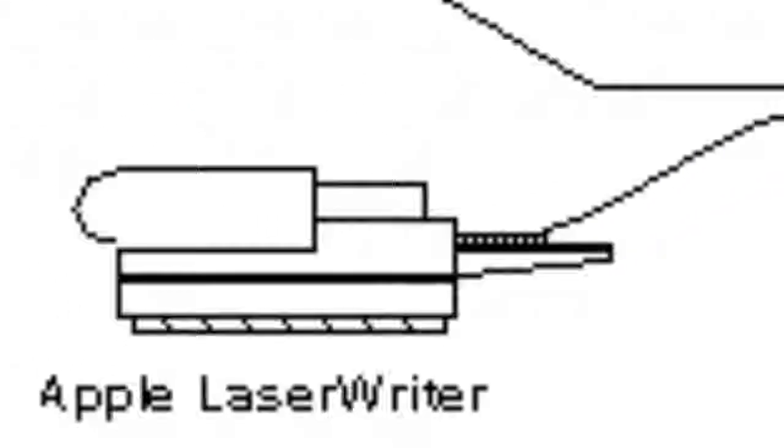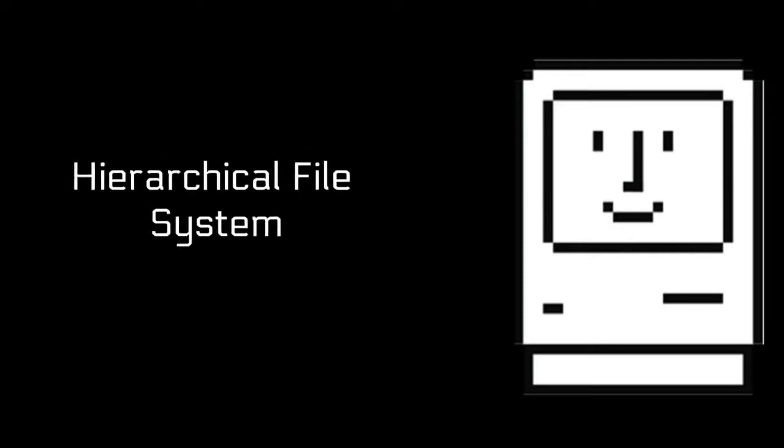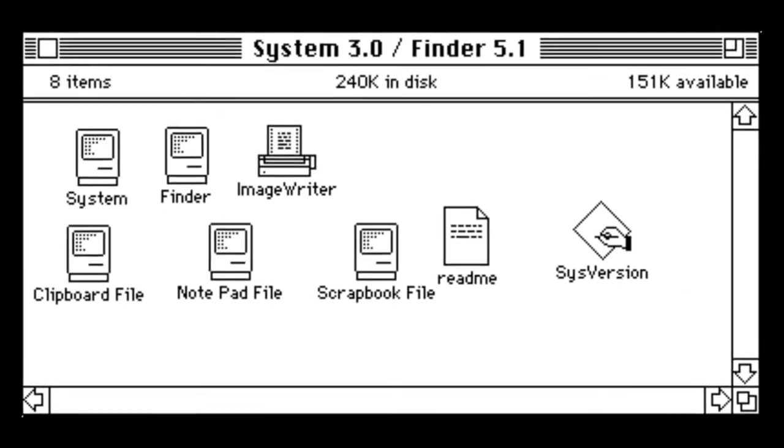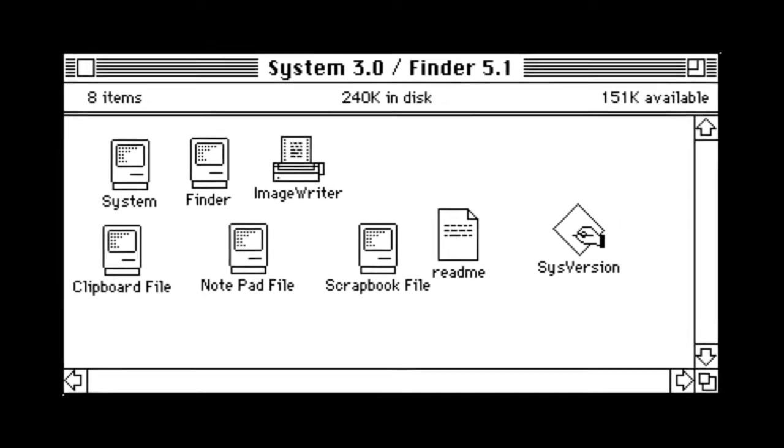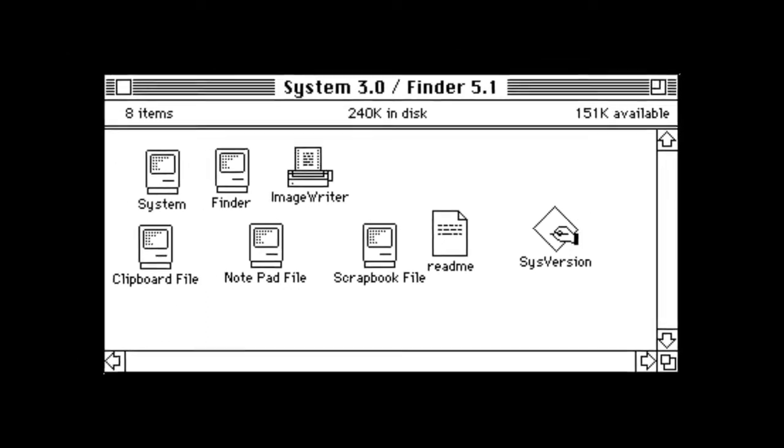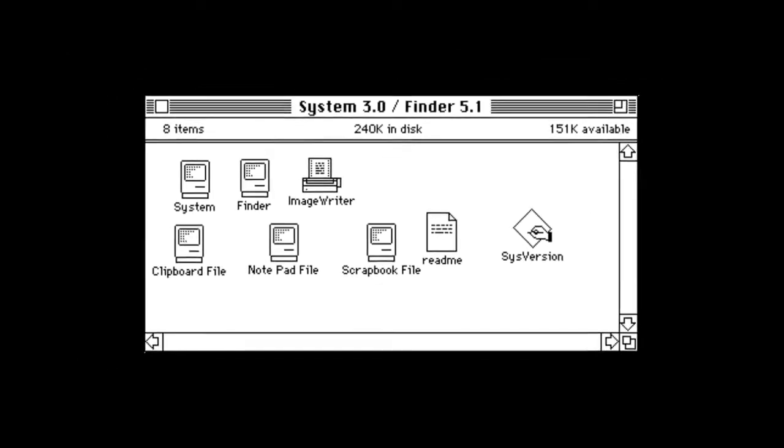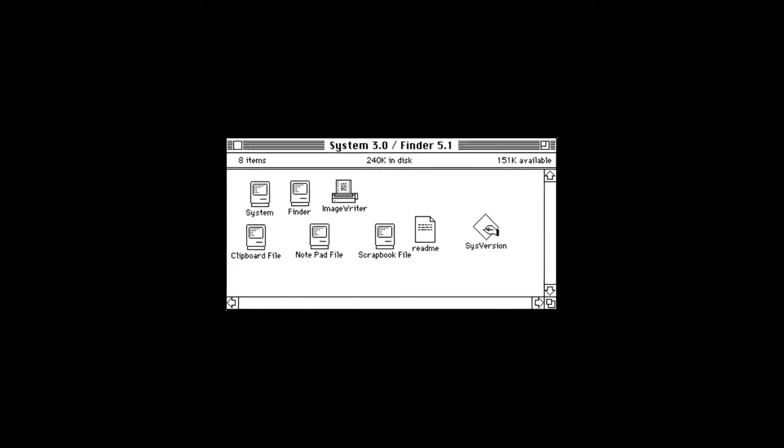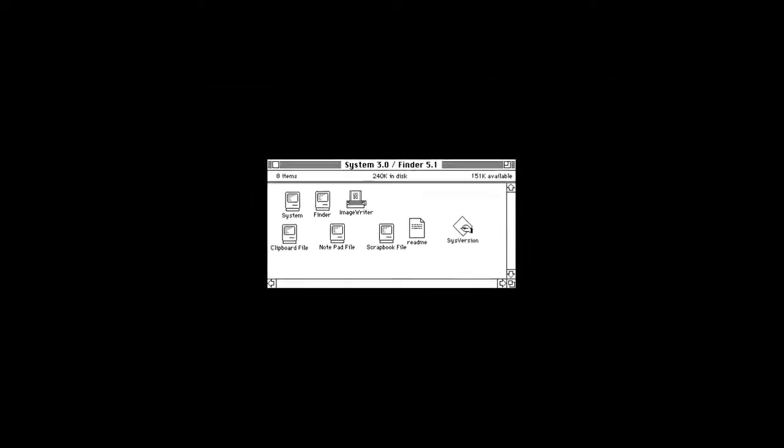System 2 added support for AppleTalk and the newly released LaserWriter. With 2.1 and the release of Finder 5.0, it introduced the hierarchical file system. System 3.0 was introduced with the Macintosh Plus and fully implemented HFS, added support for SCSI and AppleShare, and added a trash warning.